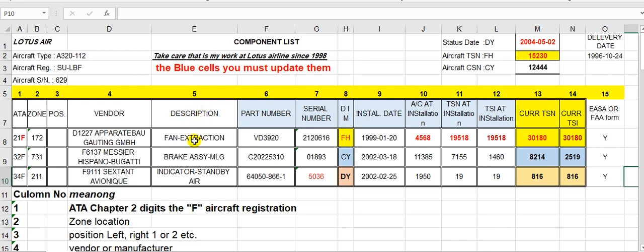This is the description or name of the component. The next column is the part number. The part number is unique — not repeated. You will not find any two part numbers the same. But the serial number — you can find the same serial number, but in different part numbers.